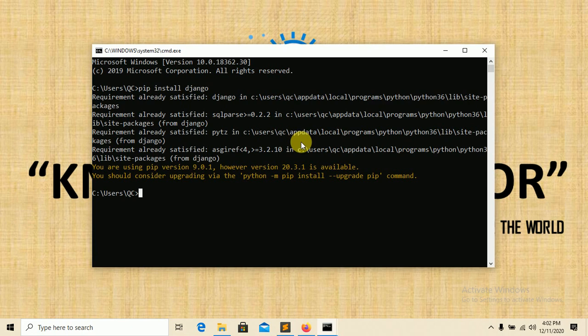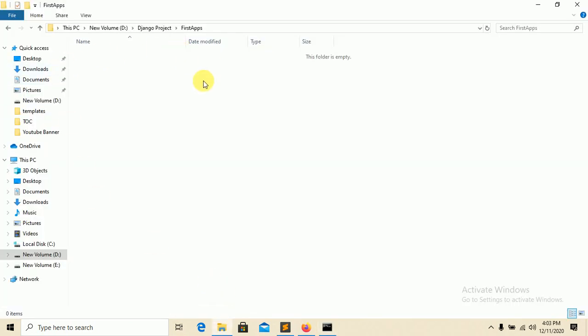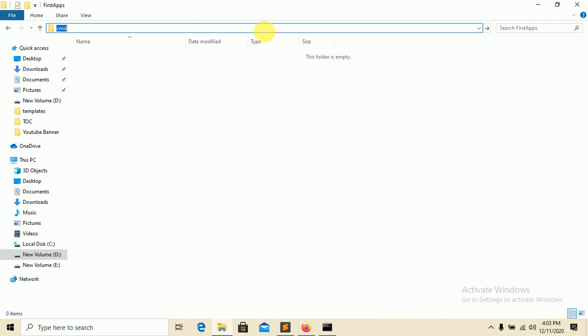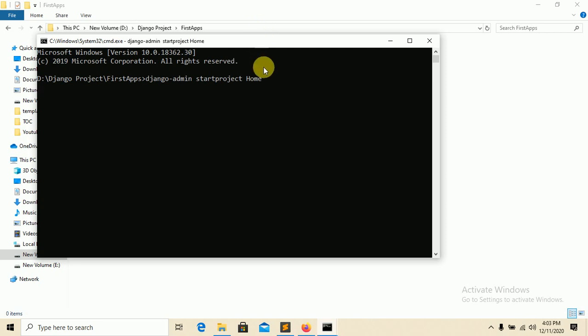Now let's create our first app. Close it right now. In this directory I am creating our first app. You have to type CMD, and you have to type a command called 'django-admin startproject'. If you want to create a new project, you have to type this command: 'startproject', and the project name, let's say 'home'.